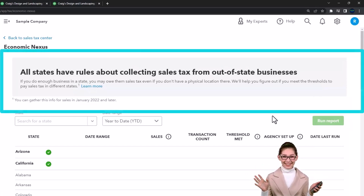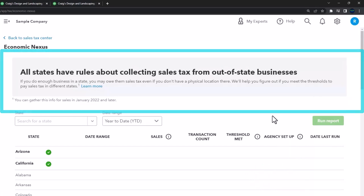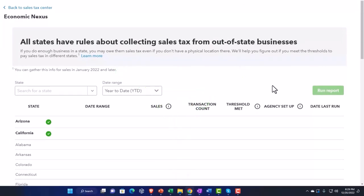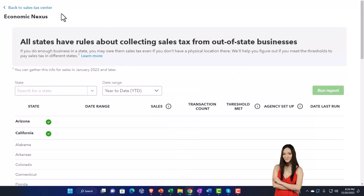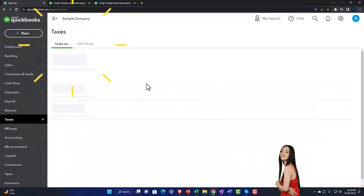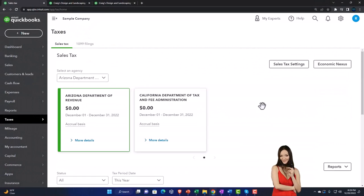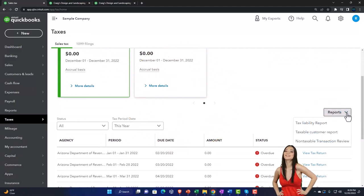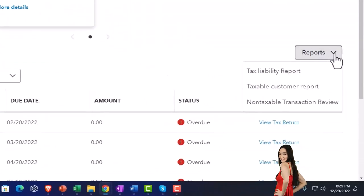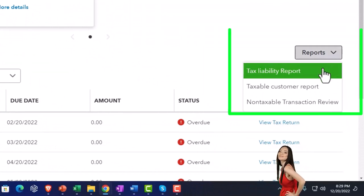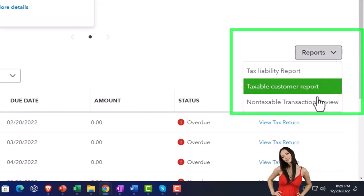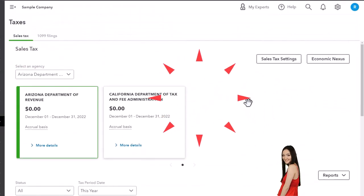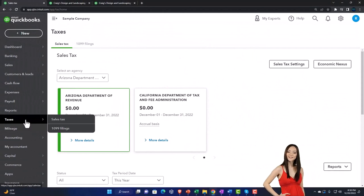There's also Economic Nexus — all states have rules about collecting sales tax from out-of-state businesses, so sales tax can get complex when talking about different locations. We're going through the basics here, but hopefully that guides you through more complex situations. You've also got reports: the Tax Liability Report, Tax Customer Report, and Non-Taxable Transaction review — available in the Reports center as well as from the Taxes area.